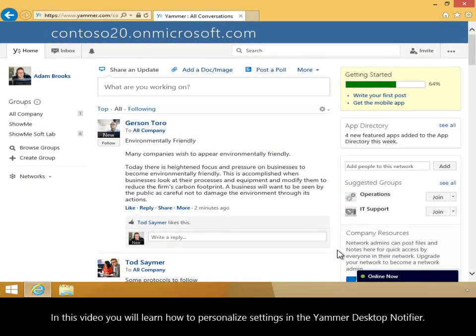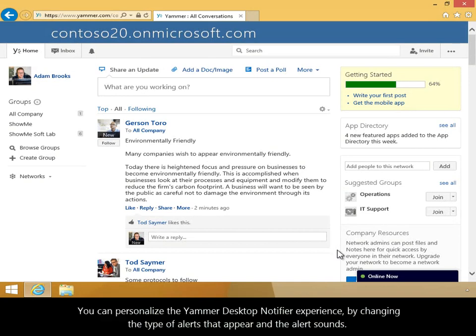In this video, you will learn how to personalize settings in the Yammer Desktop Notifier. You can personalize the Yammer Desktop Notifier experience by changing the type of alerts that appear and the alert sounds.